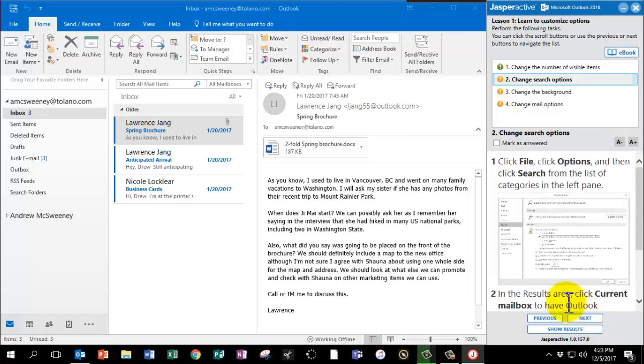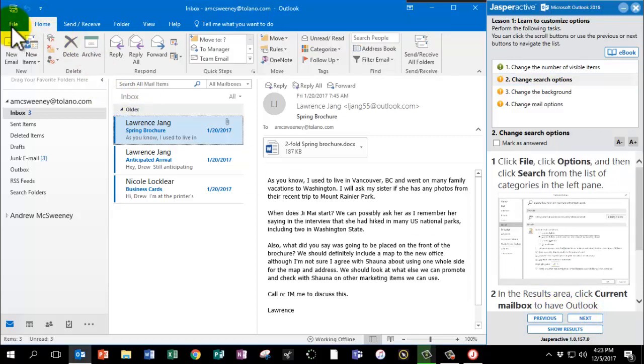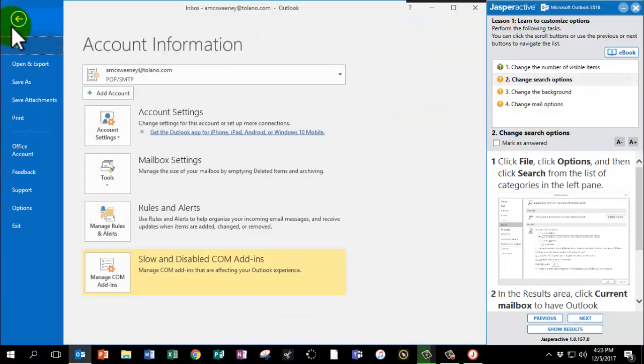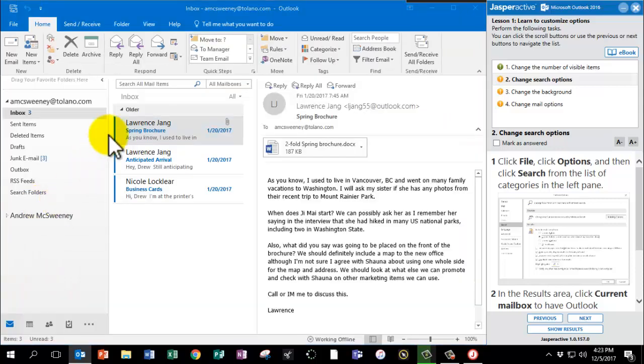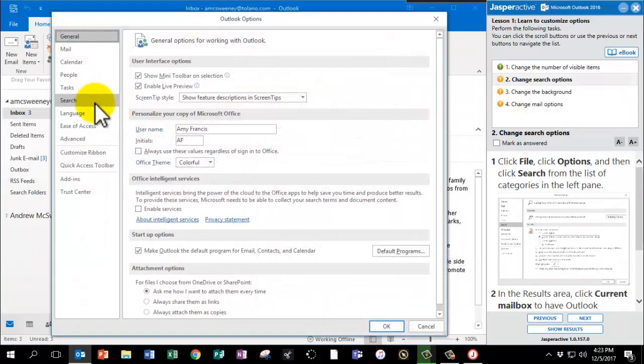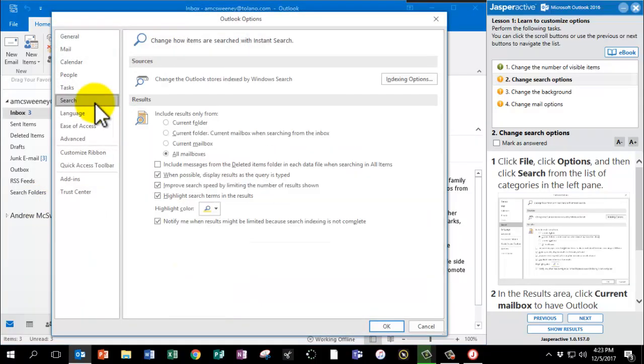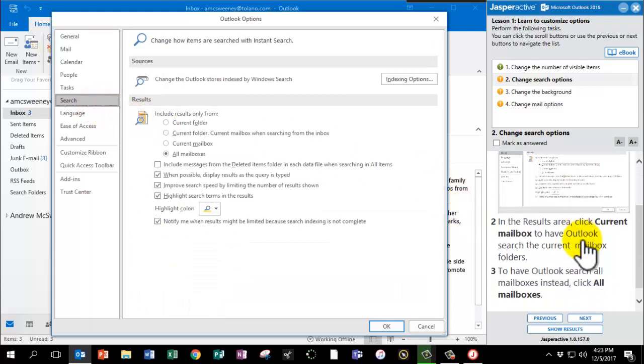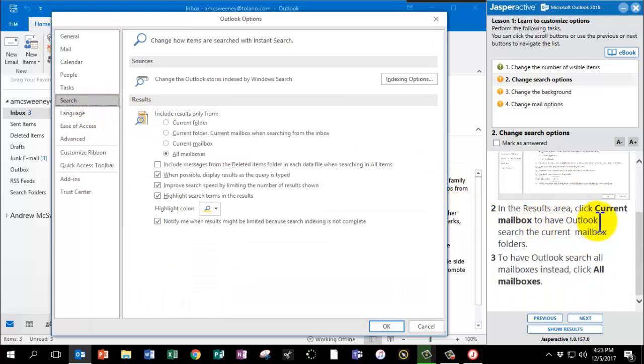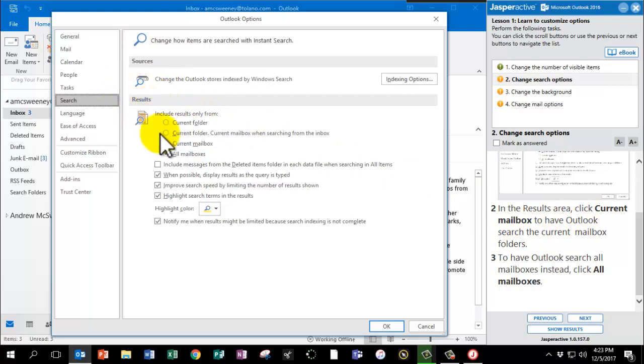We're going to do some more things in the File menu. Please go to the File tab again. This time we're going to go to Options and then click Search. In the Results area, click Current Mailbox. Here's the Results area and we're going to click Current Mailbox.